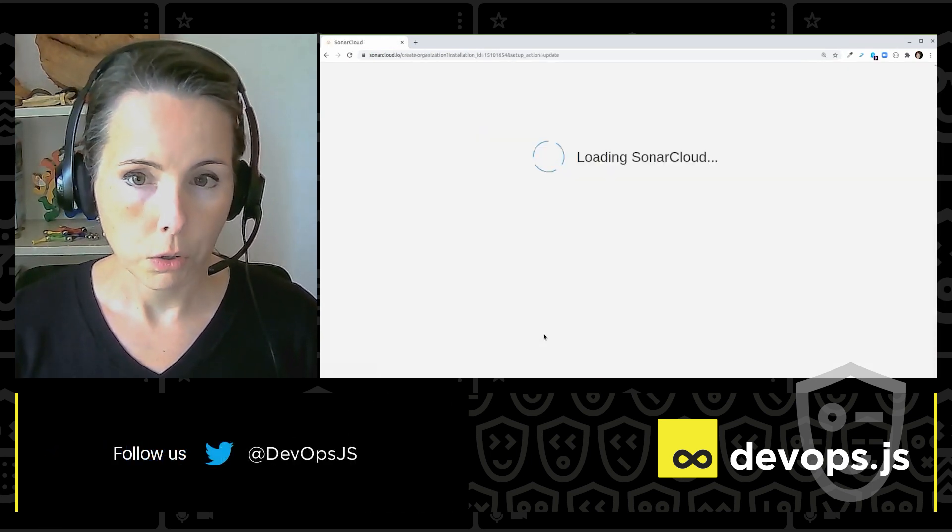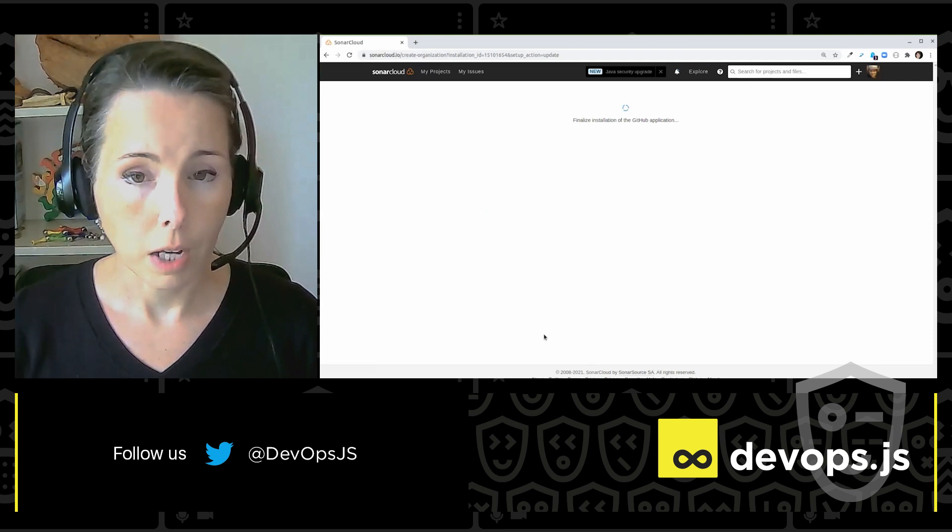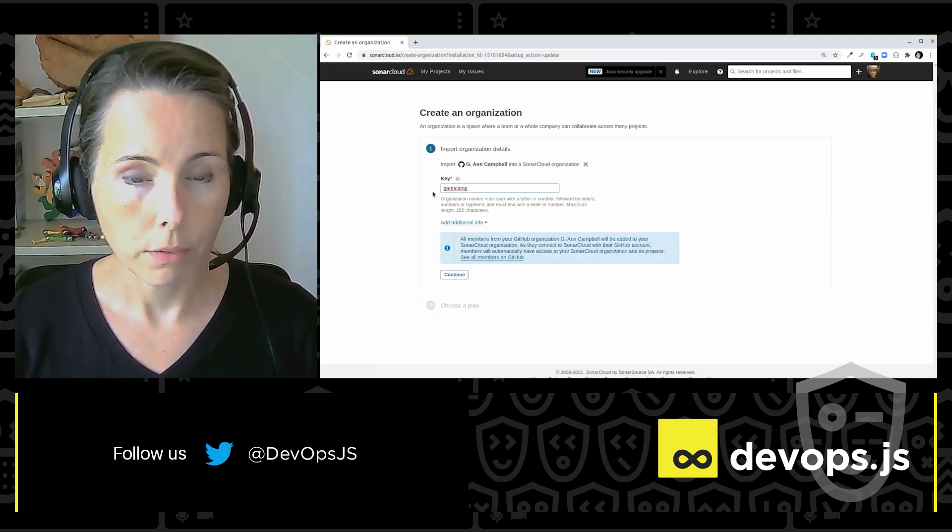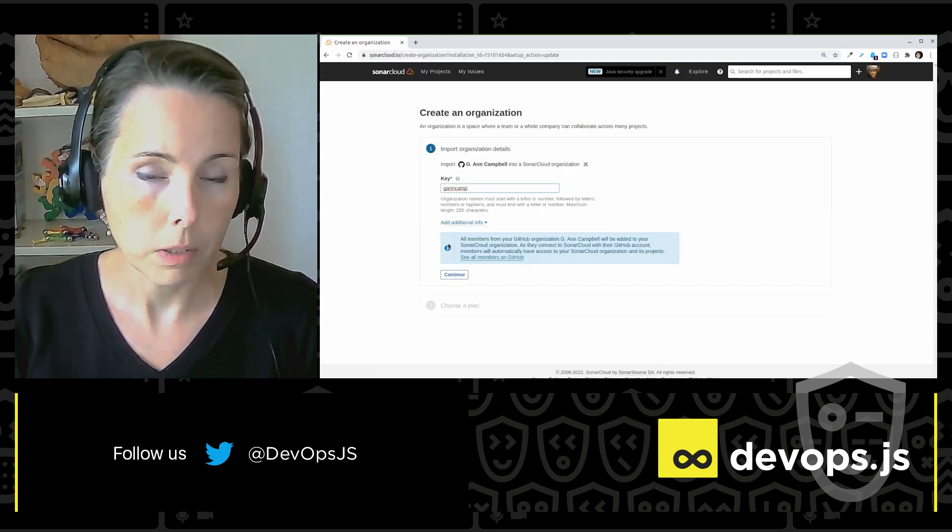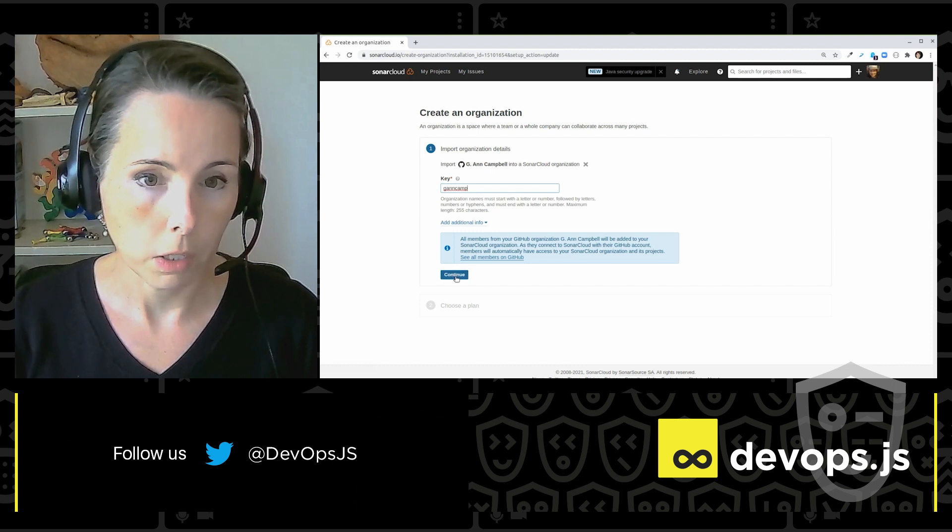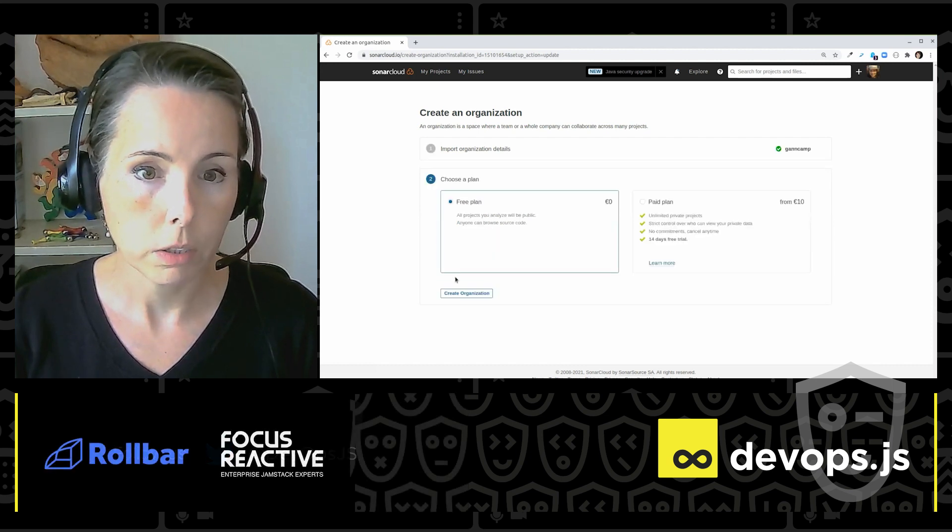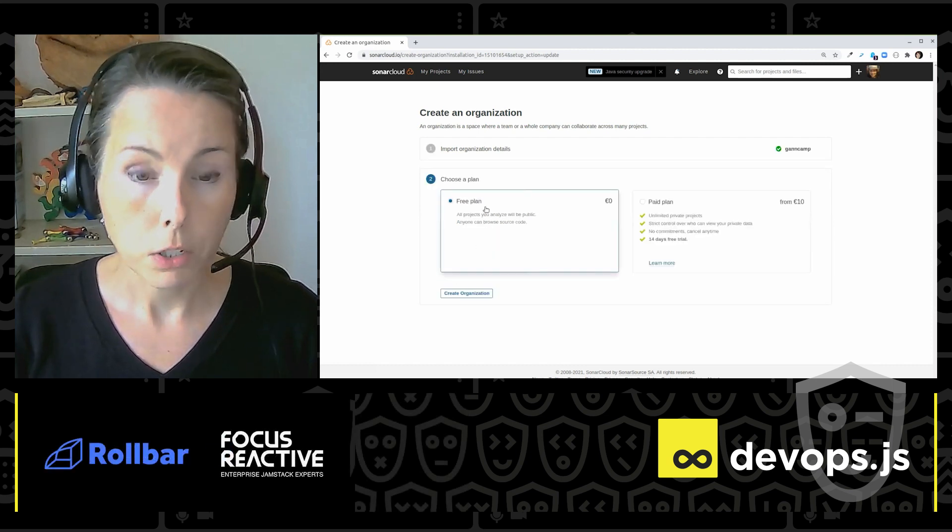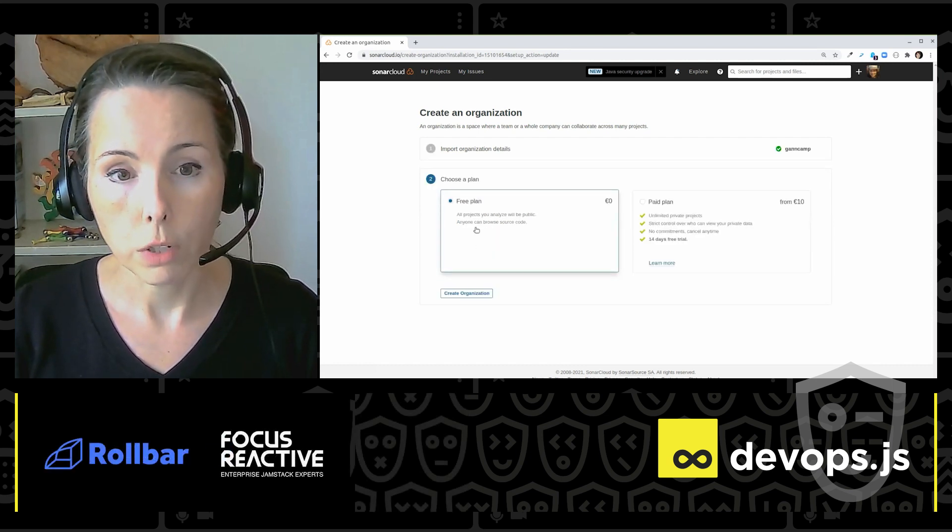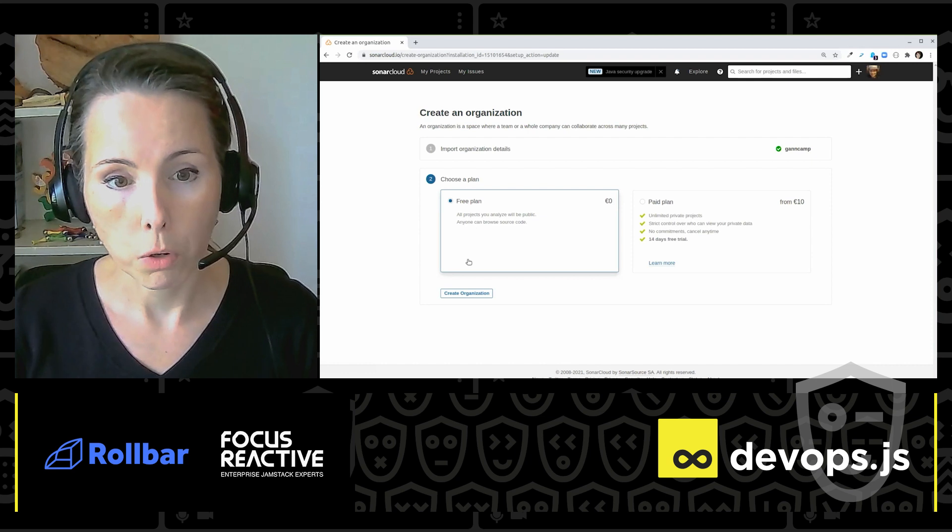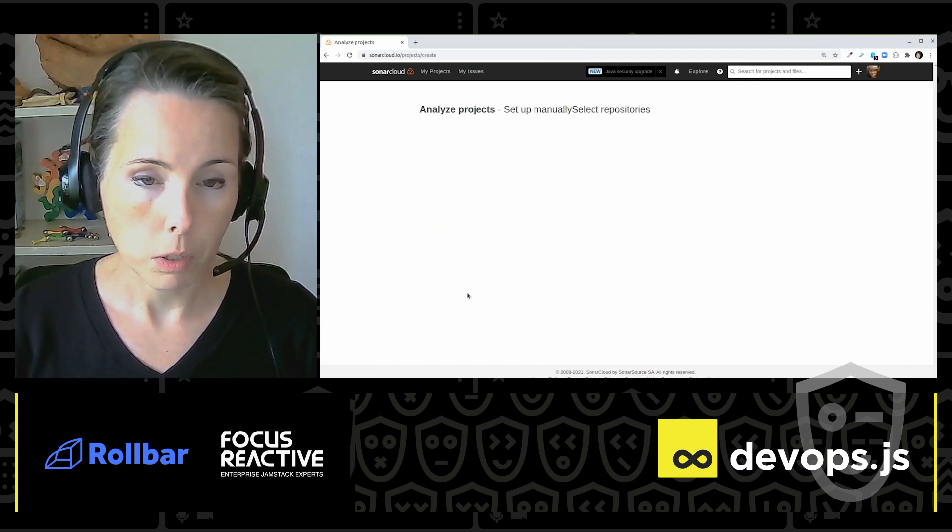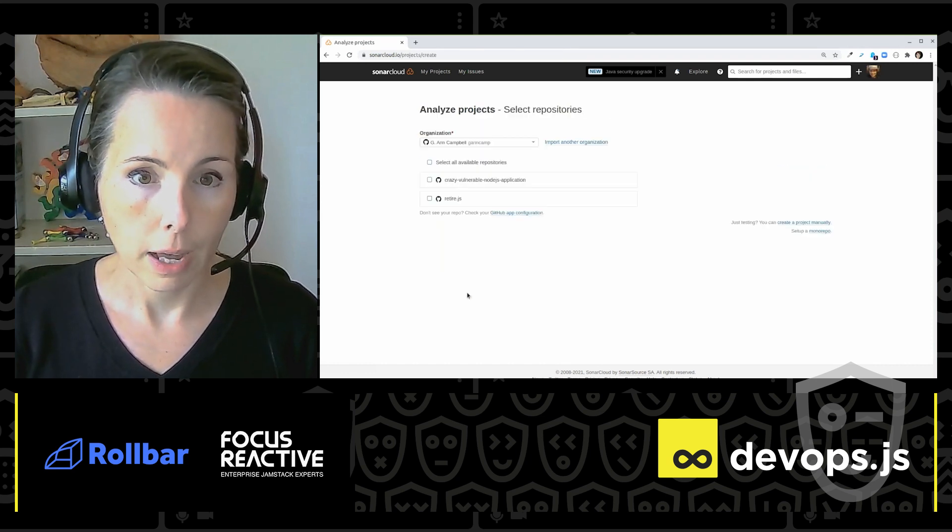That brings me back to SonarCloud, where I've got a couple more steps to get through. So I have to set a key for my organization. I'm going to go with the default. I do want the free plan. SonarCloud is free for open source projects. So I'm going to create my organization like that.